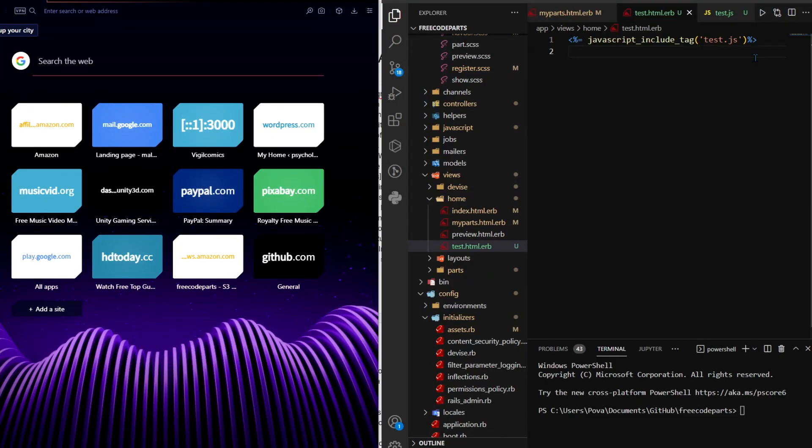Hello everyone and welcome! In the last video I showed you guys how to link a JavaScript file in Ruby on Rails 7.